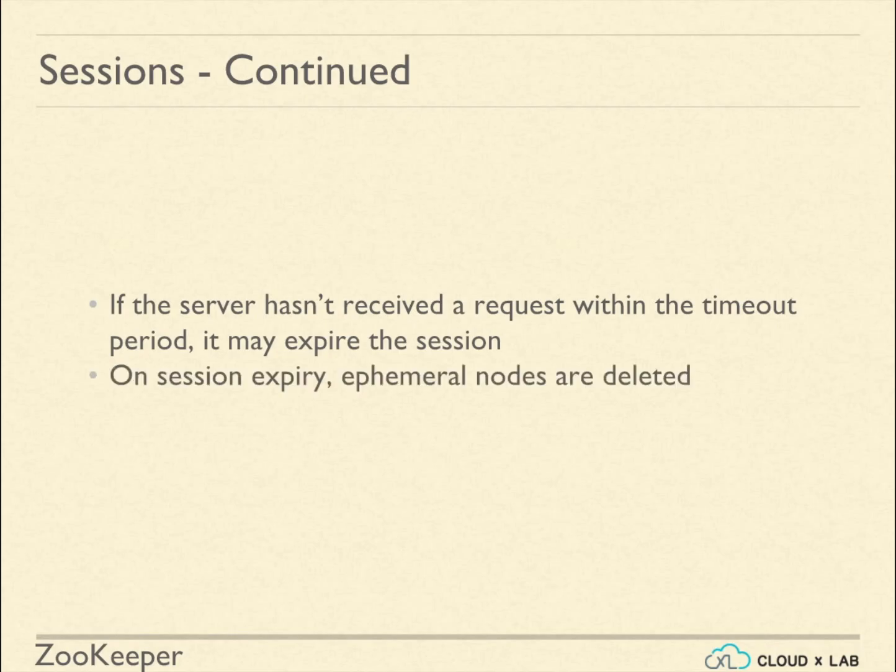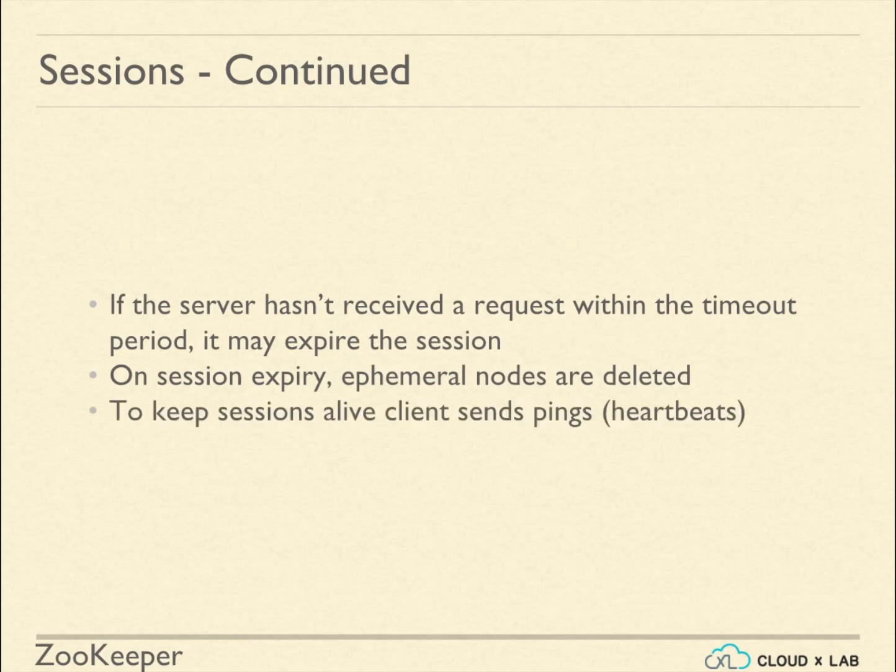To keep sessions alive, client sends pings known as heartbeats. The client library takes care of heartbeats and session management.